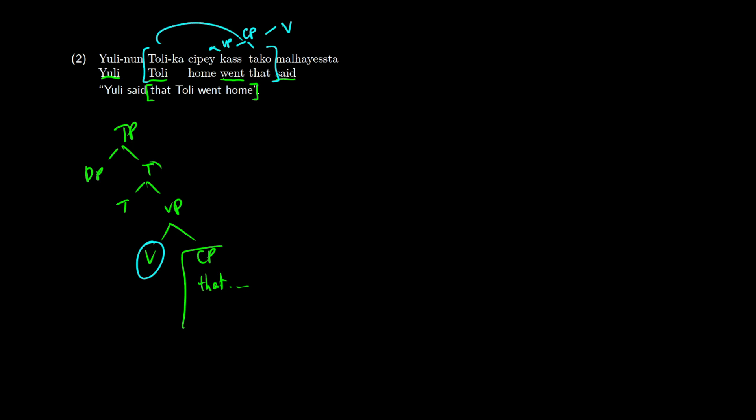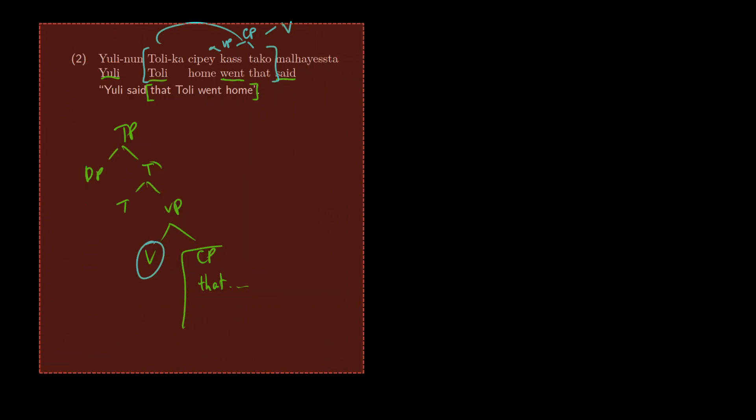So let me just erase a lot of these markings, and we can see how we can do this. So from what I can see, and I'll just write something to help out, this is going to be SOV as well.